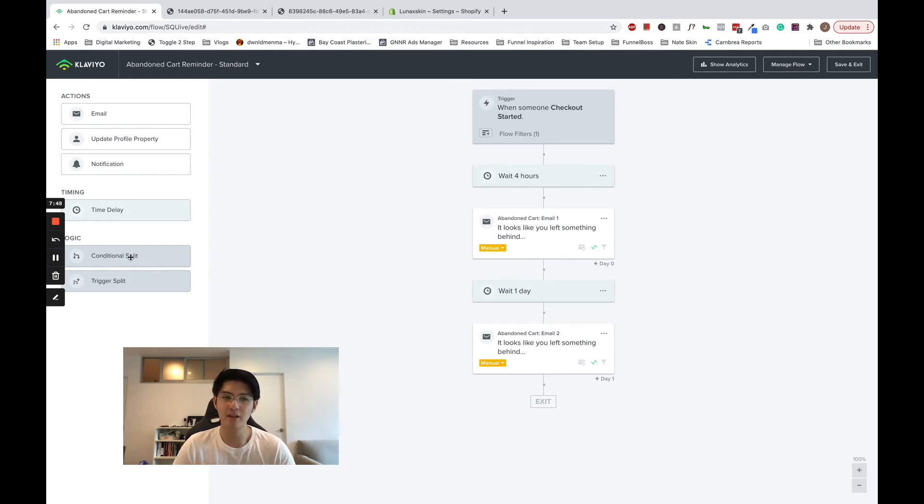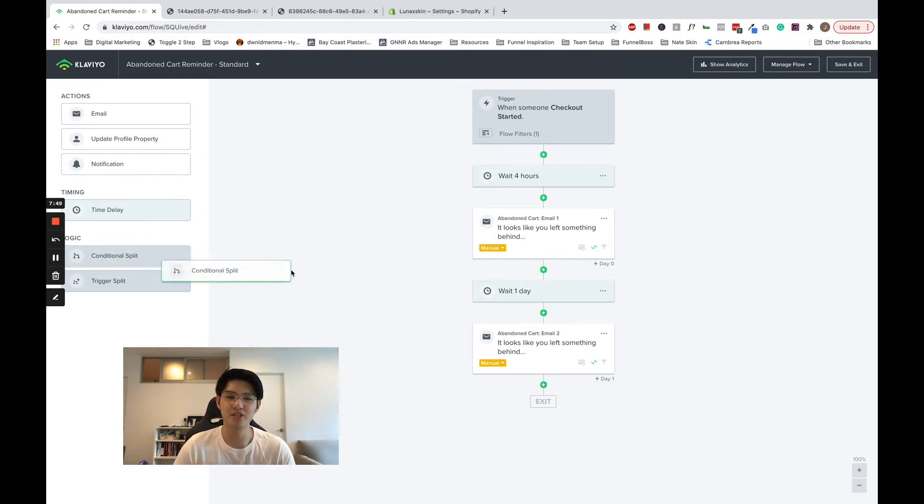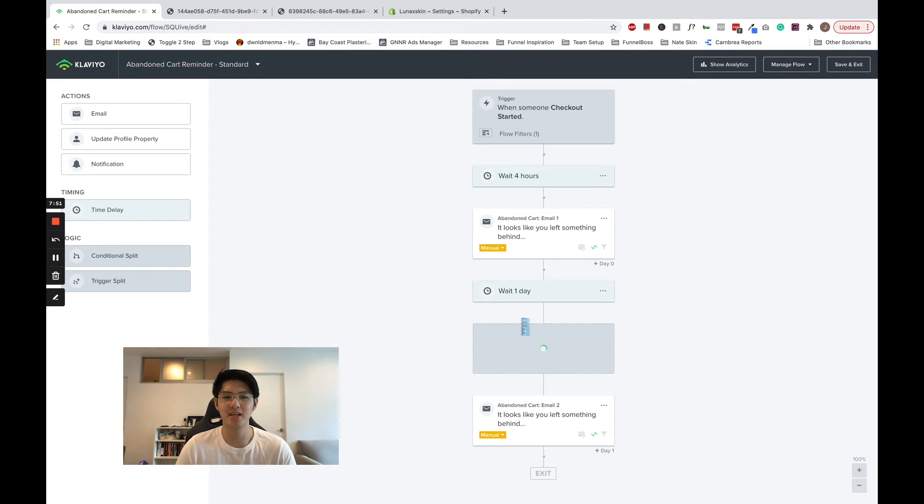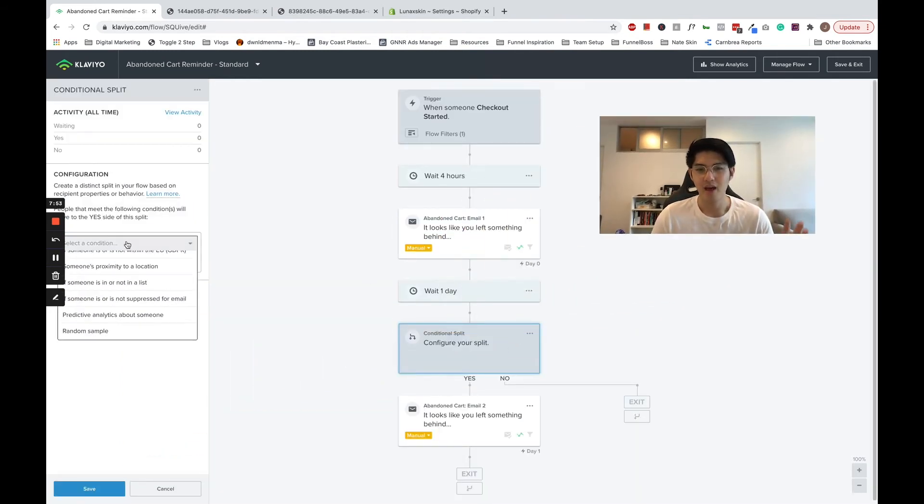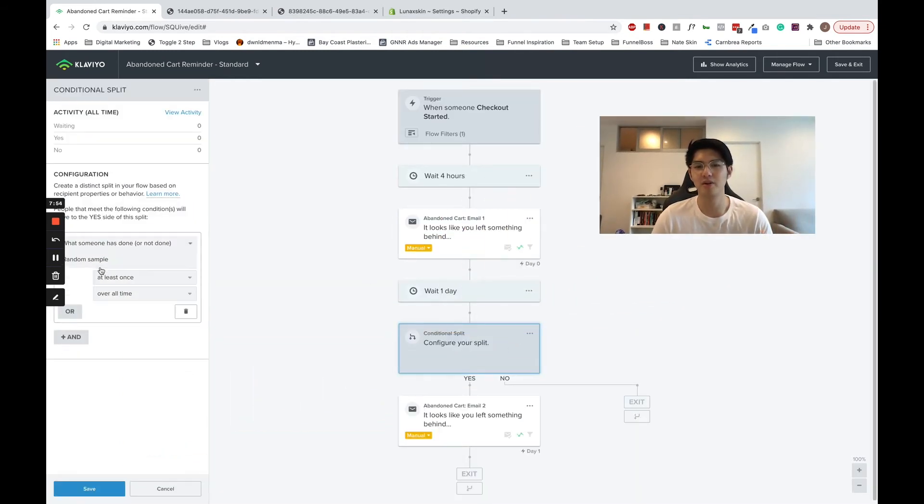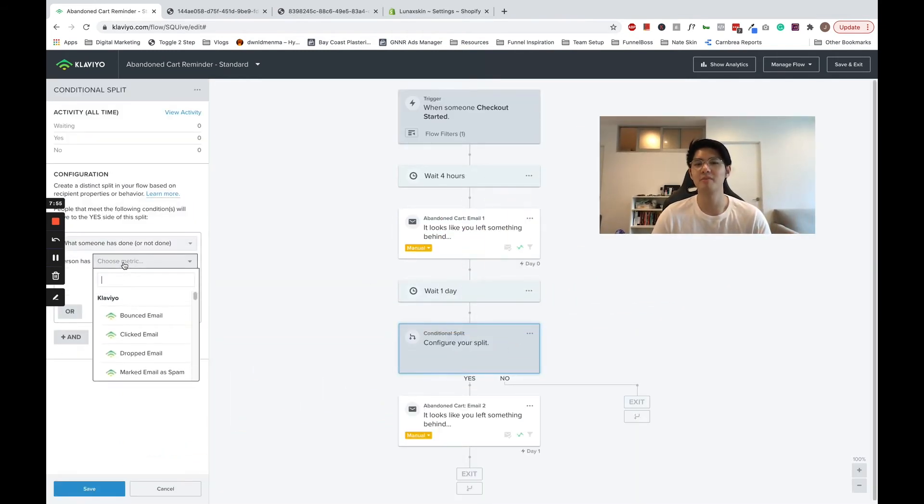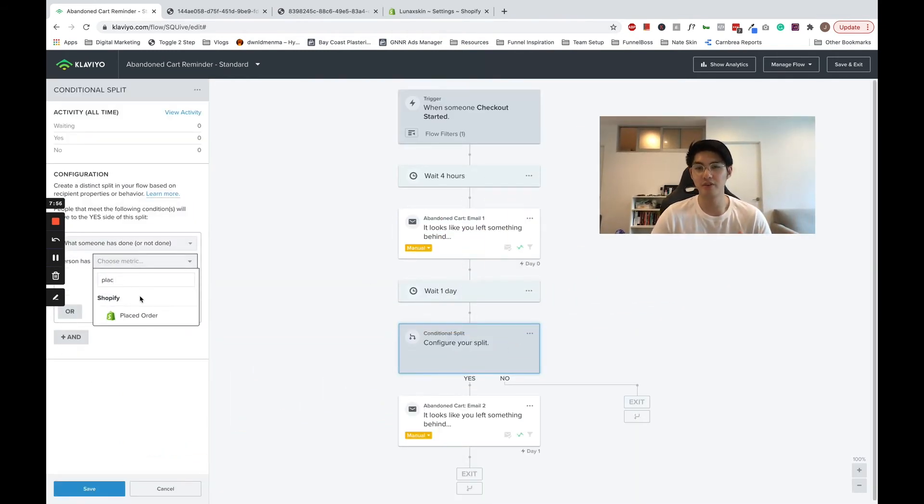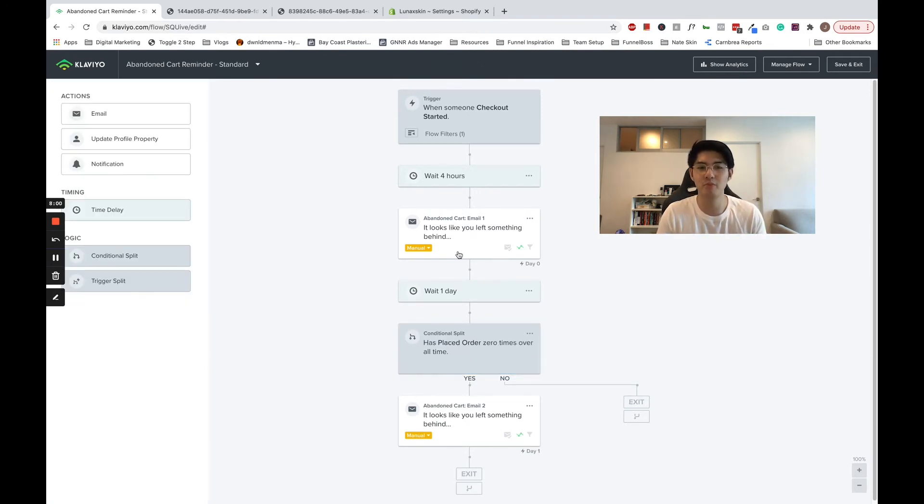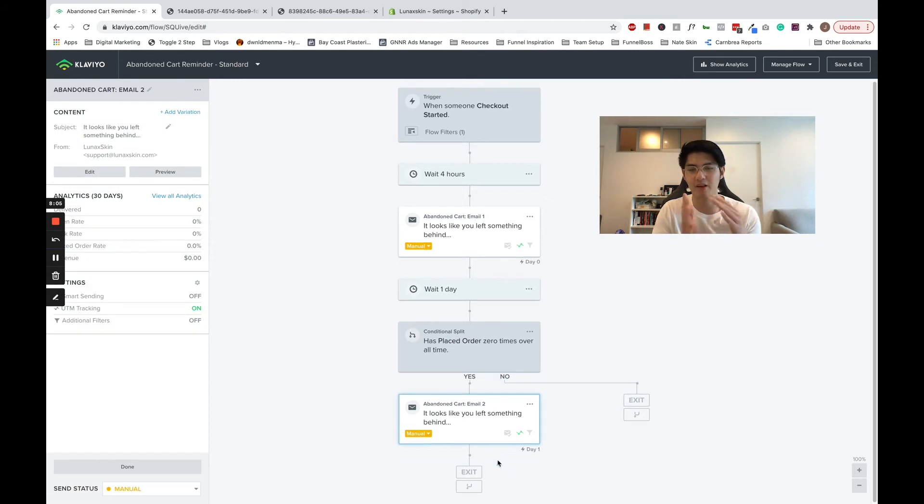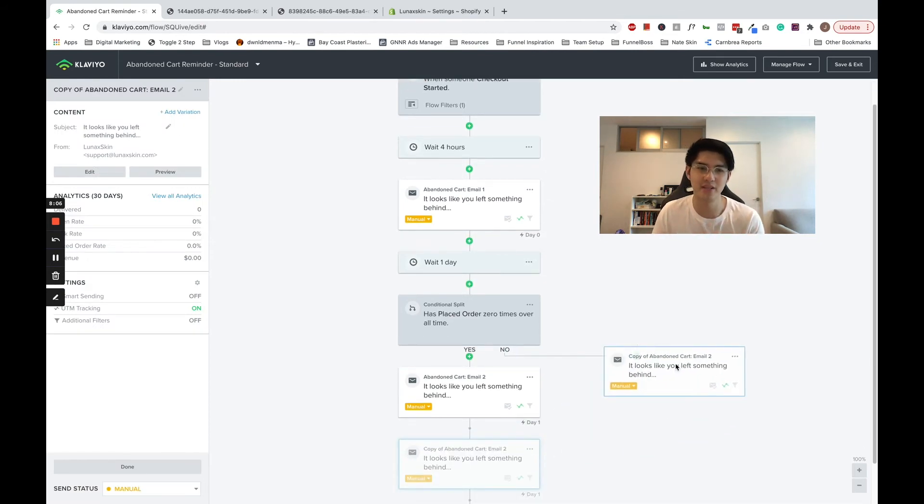we will add a conditional split. Let's set up the rules of has placed order zero times over all time. Customers who go down this path will be first-time customers, and the rest of them will be returning customers.